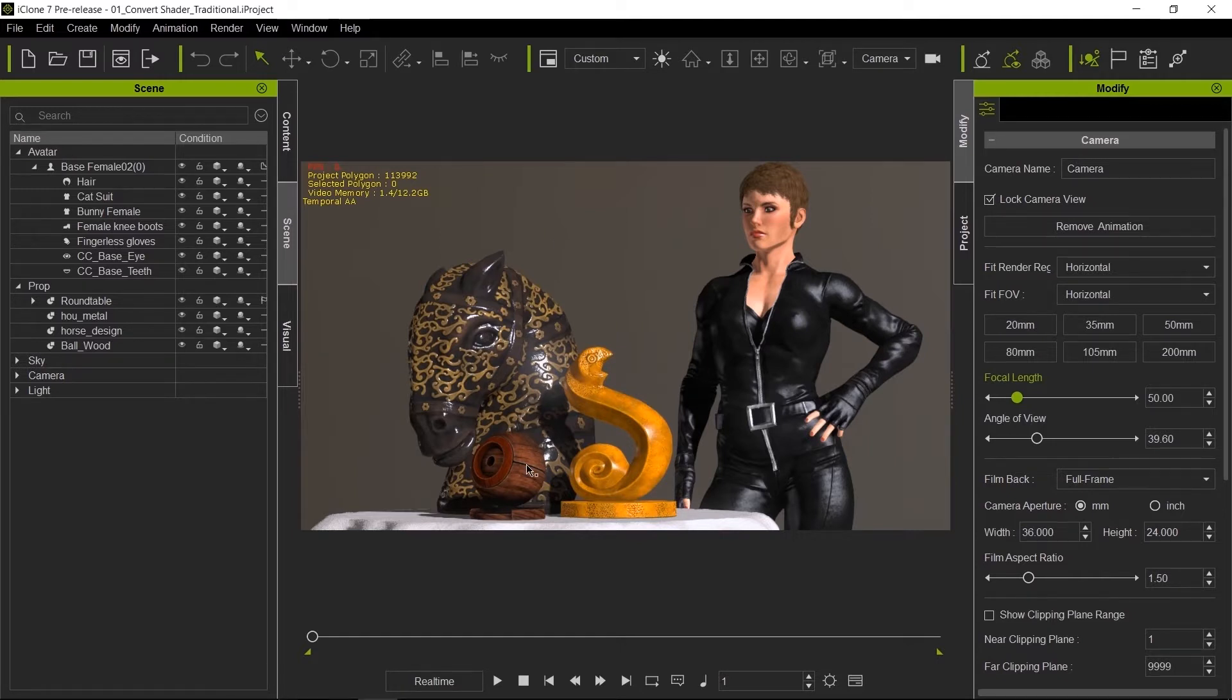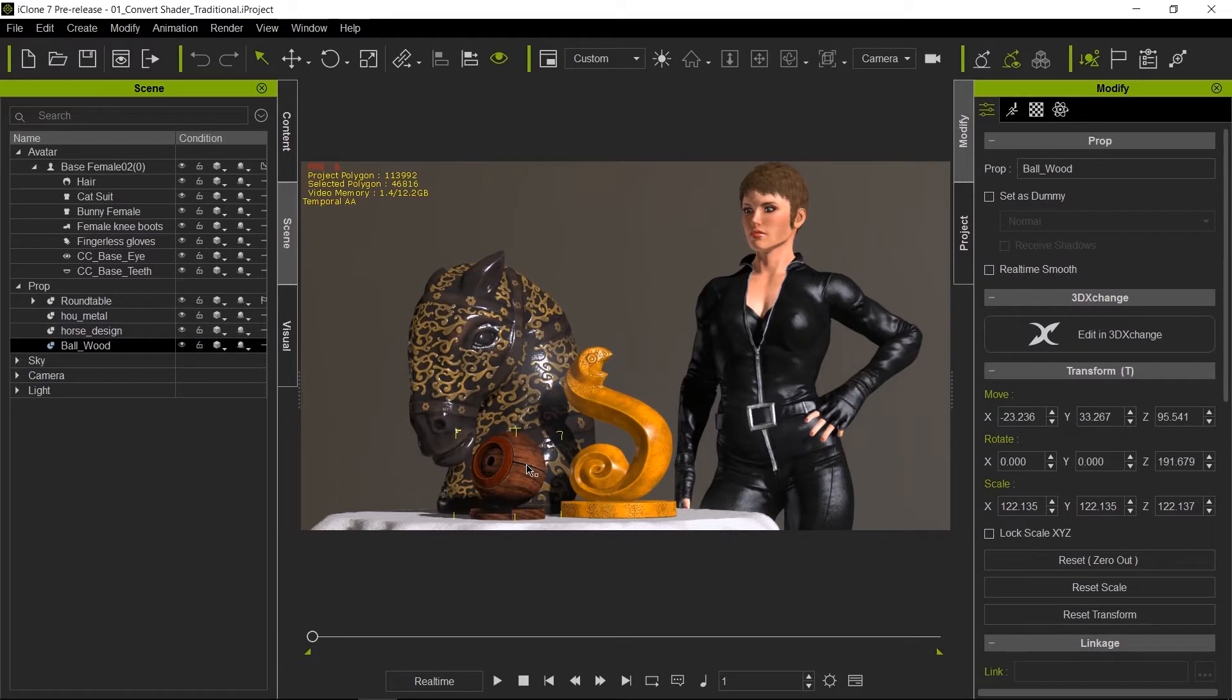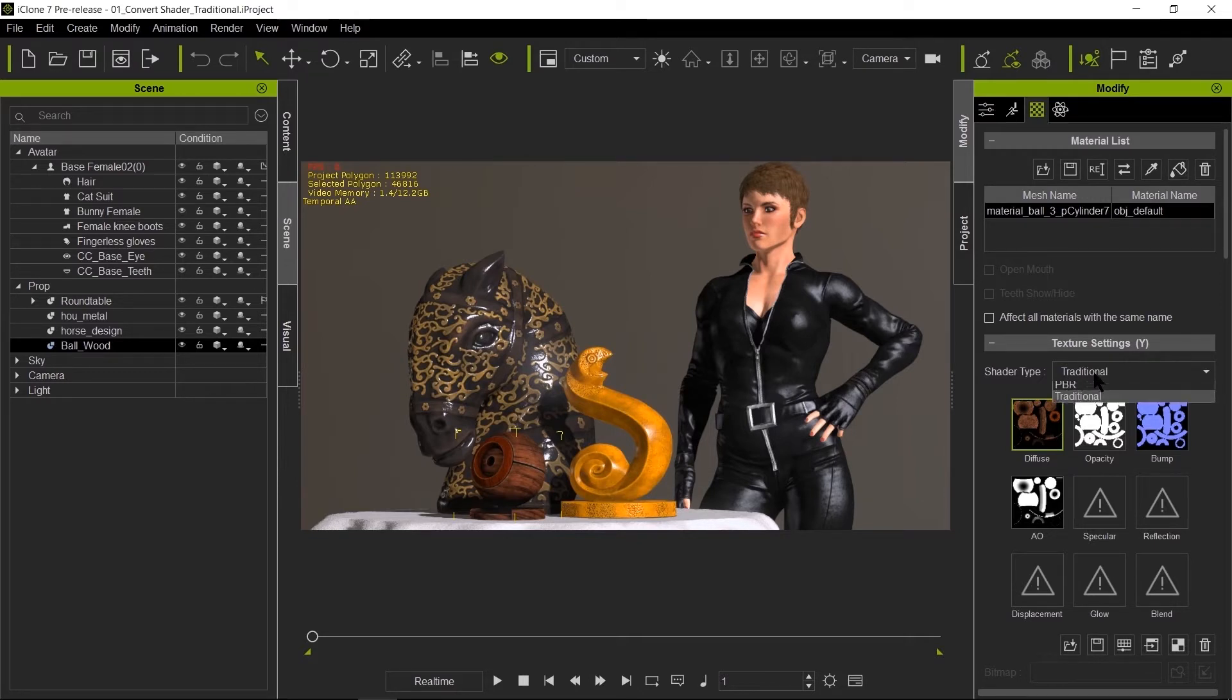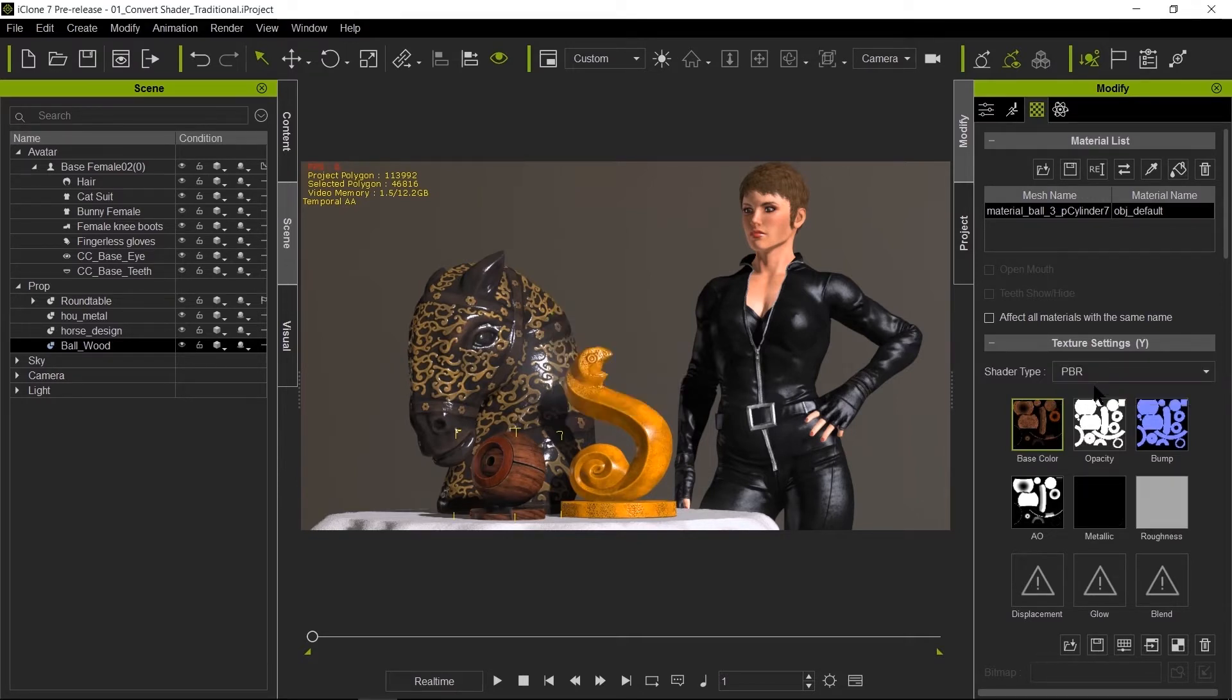For example, let's select this sphere over here. Let's go to the materials tab and under texture settings, under shader type you switch from traditional to PBR. That's all there is to it.